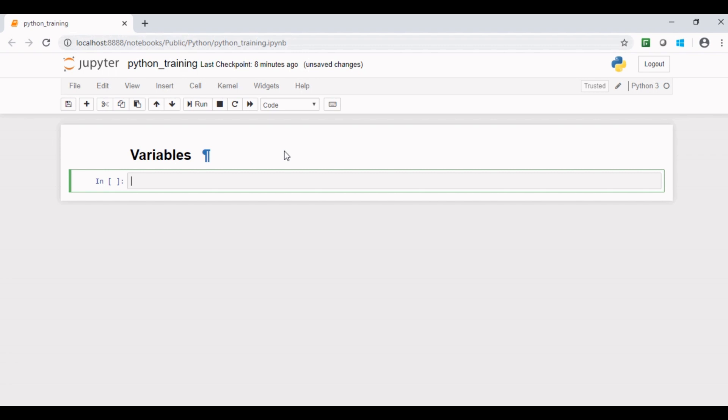In Python, we don't need to mention data type of variable, as Python is intelligent enough to pick type of variable from variable itself.